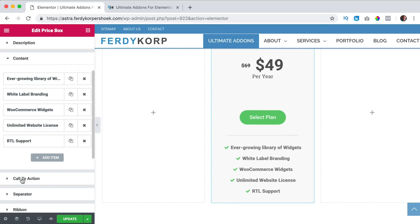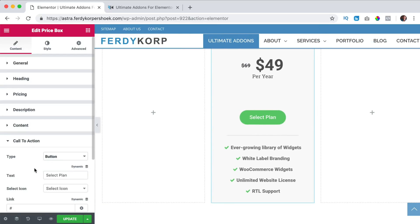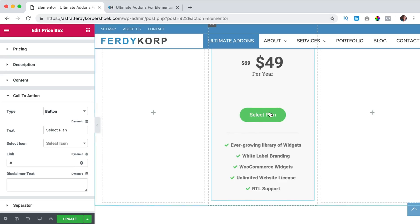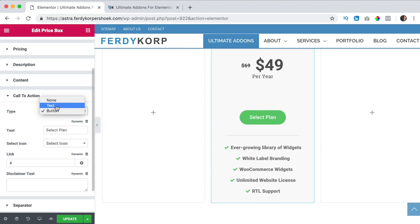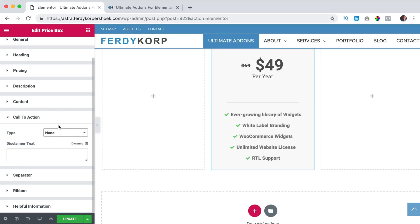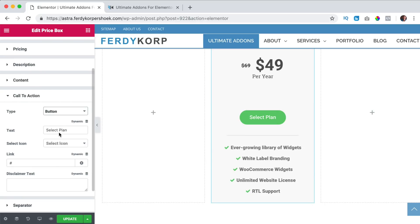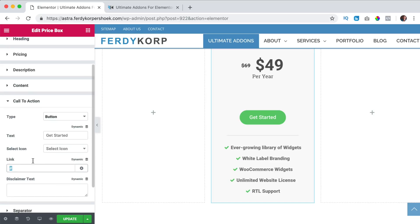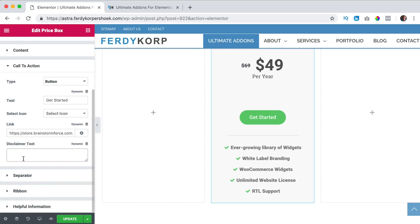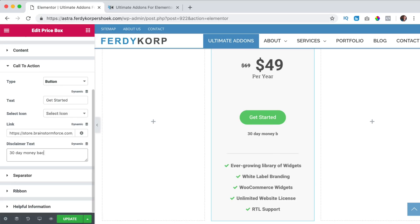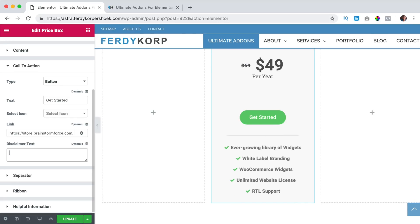We can go to the call to action, right now it's a button, select plan. I can change it to a text or have nothing but I like to have a button and I can say get started. I can have an icon but I don't want that and the link is this one. Then I can have a disclaimer text below, you will love this or 30 day money back guarantee, something like that.